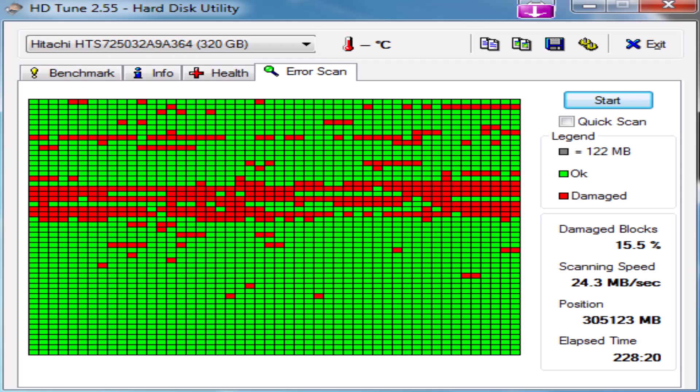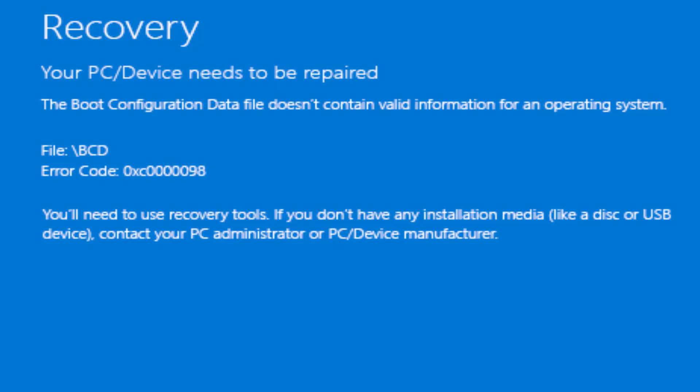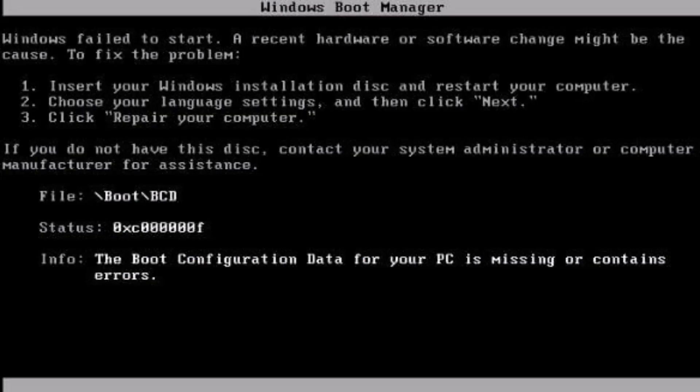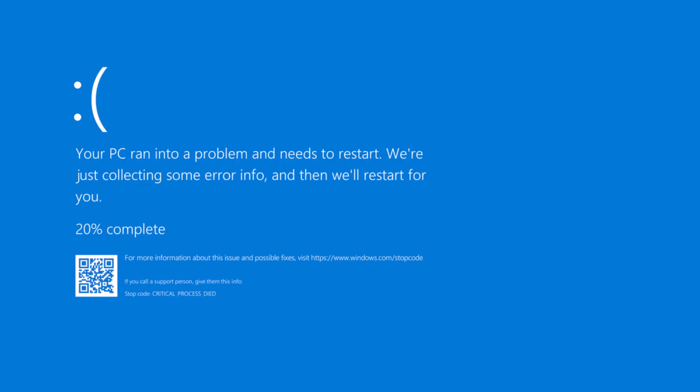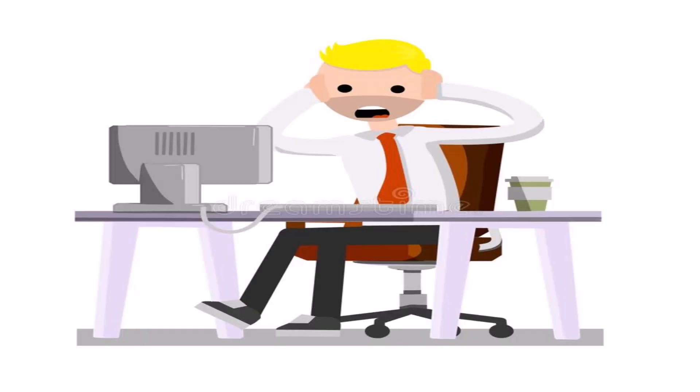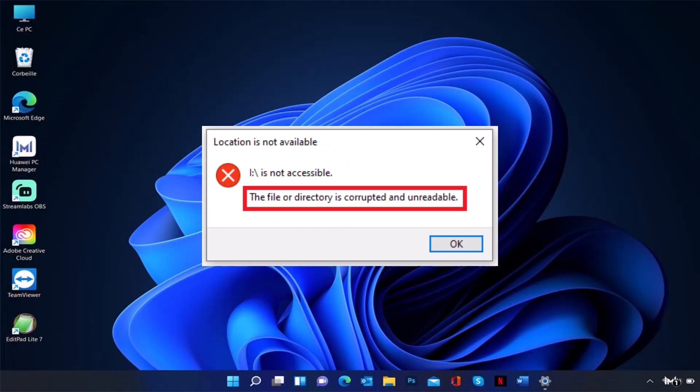If there is a bad sector in the hard disk, the most common problem is the Windows operating system crashing, which means that Windows gets corrupted after a few days and the system performs very slow.